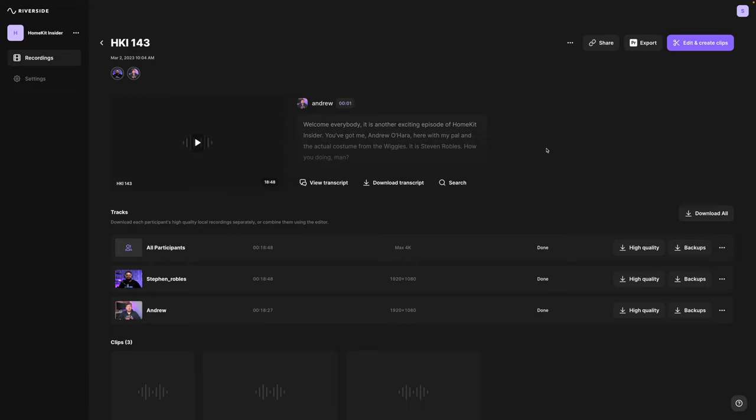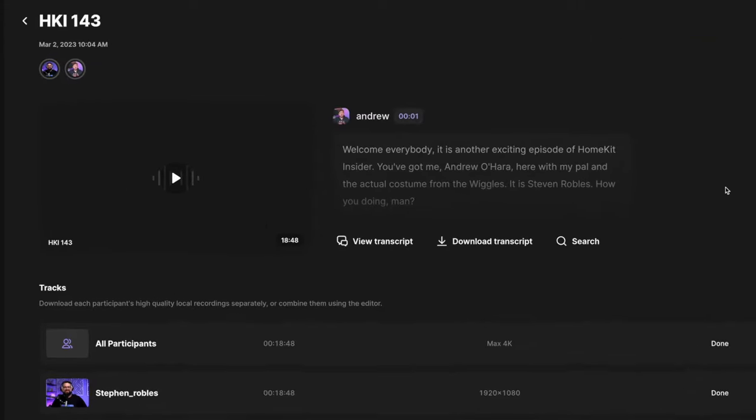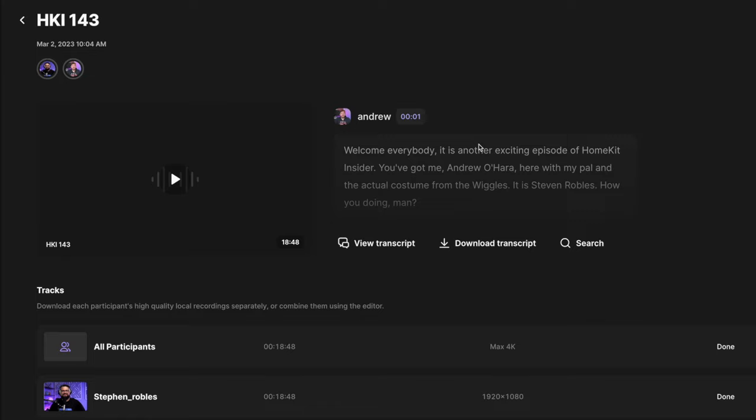Here on the recordings page, we have some exciting features. You'll see a transcript preview right here at the top. You can download a transcript file either in text or SRT format, which is great for YouTube subtitles. If you'd like to learn more about using SRT for YouTube, you can check out the video above or in the description.